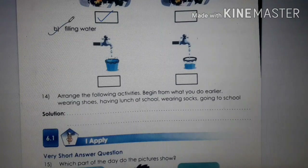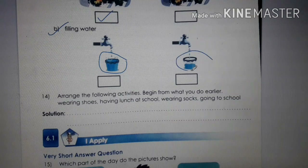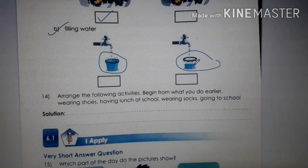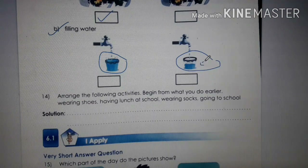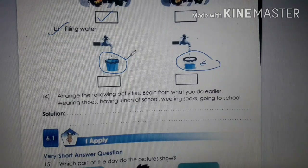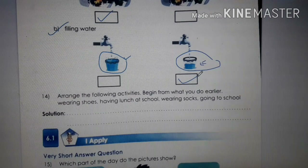Part B: Filling water. You can see two buckets. When we start filling a bucket, it fills from the bottom — first it was half filled, and then later the complete bucket was filled. So the half-filled bucket is earlier.